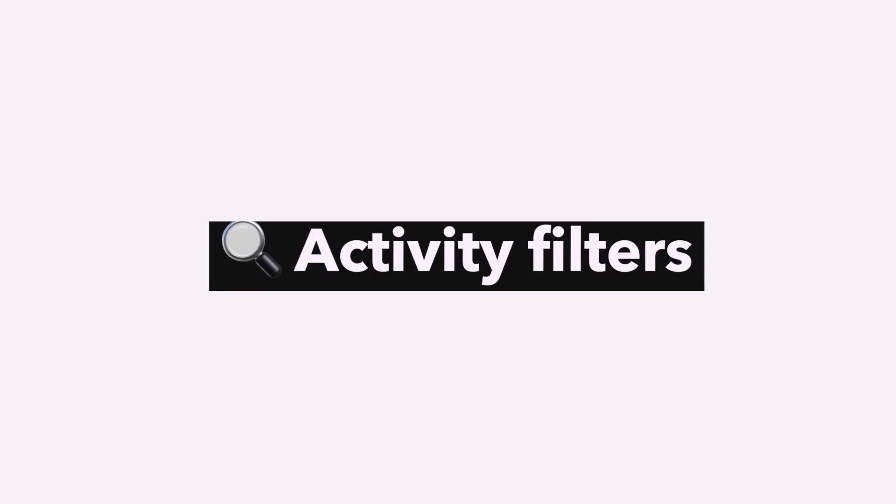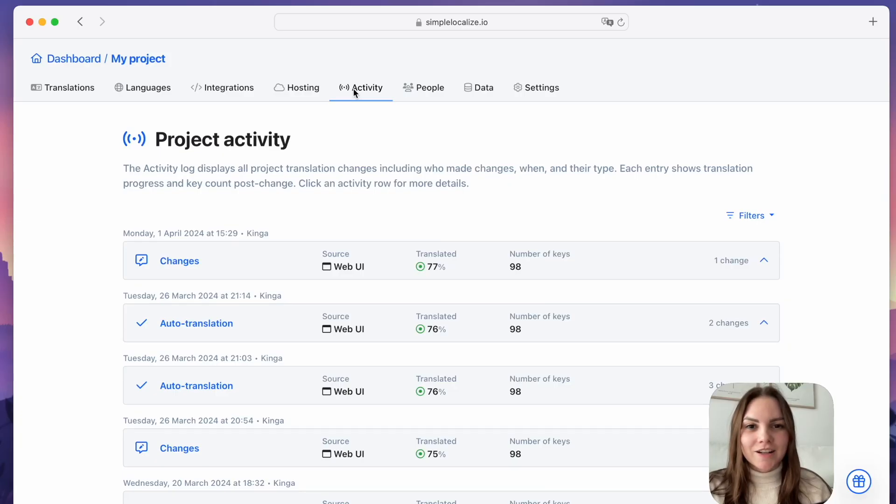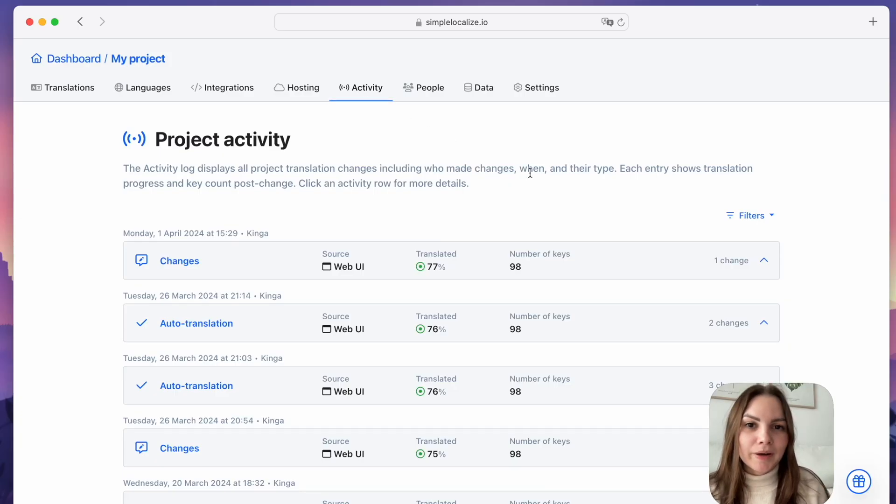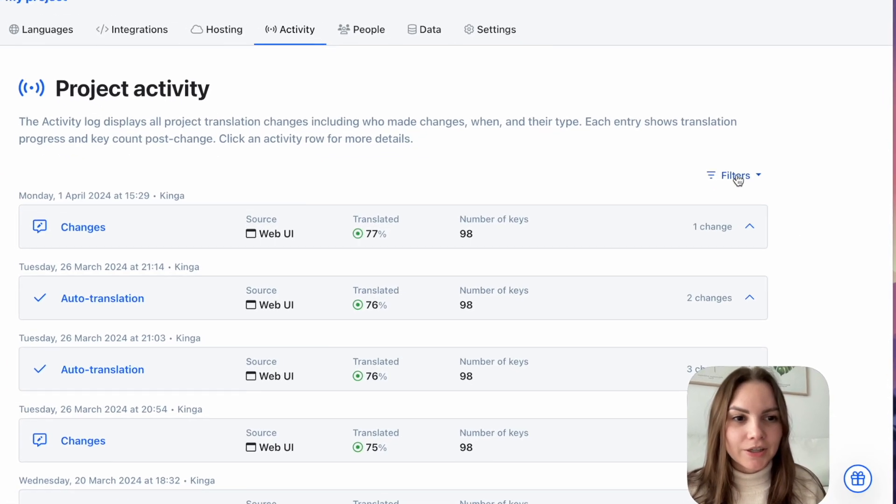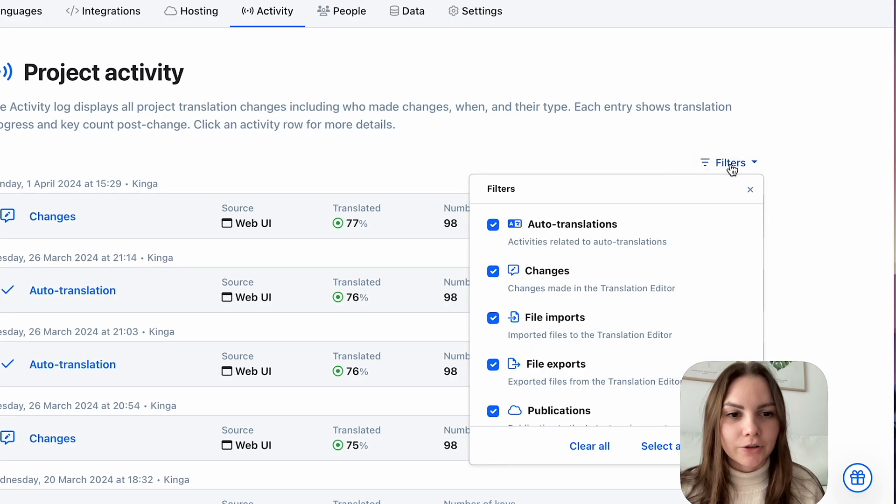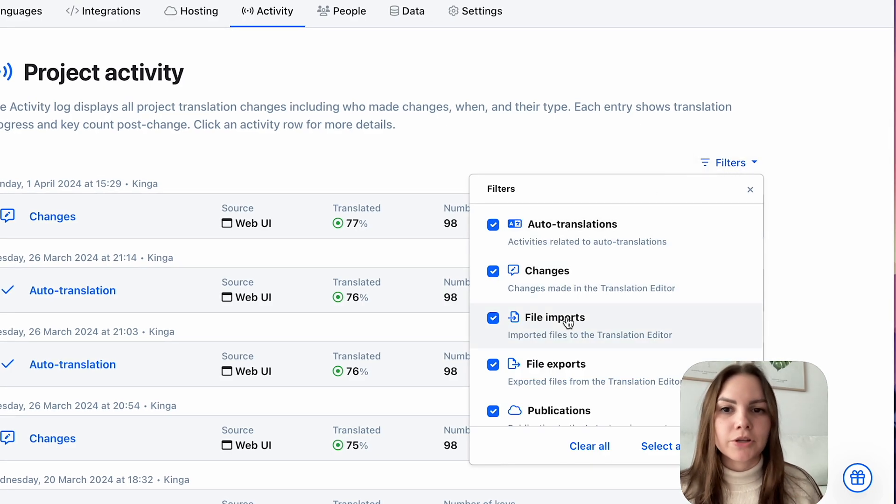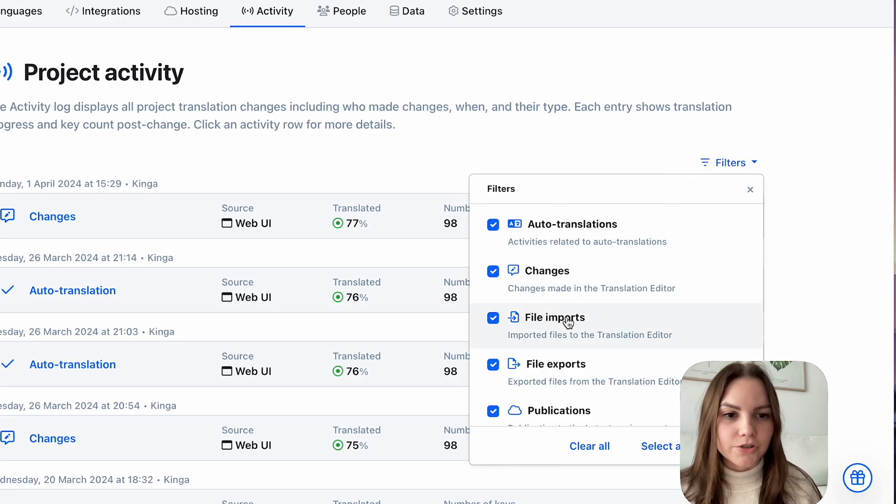Activity filters. You can now filter the results in your project activity by activity type. Just click on Filters and choose what information you need to see in your project activity.